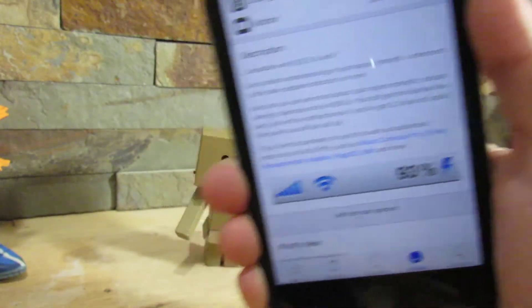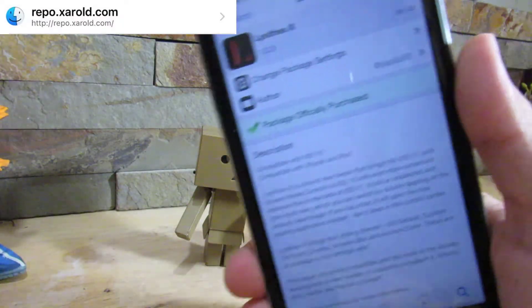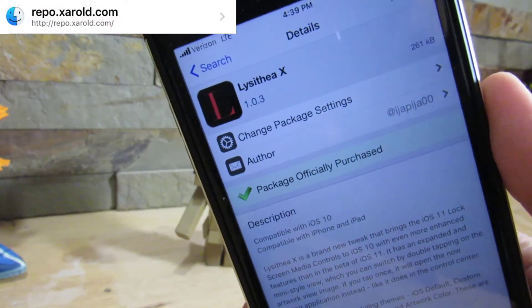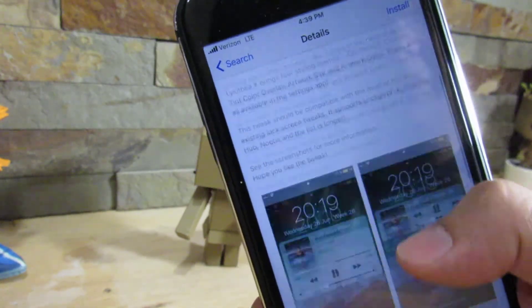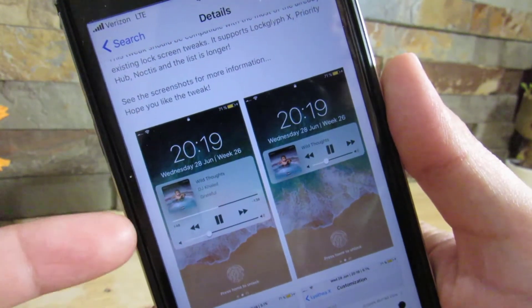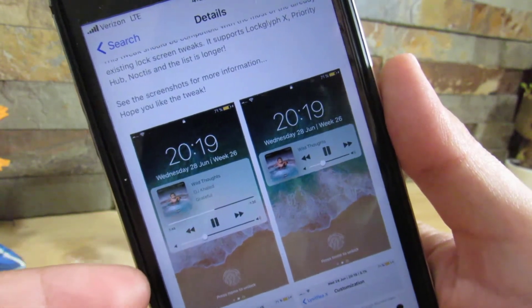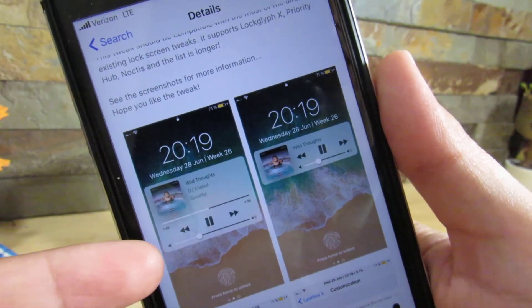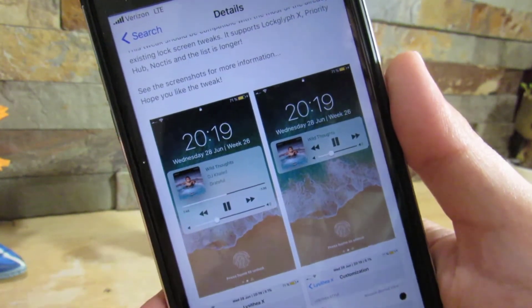Alright, so next on our list is this tweak right here - I can't actually pronounce it. But what it does is it will give you the iOS 11 music controls on your lock screen. So as you can see, we have these awesome new music controls right here. It might look a little bit different because I do have Noctis X on, which is a dark mode for your iOS device.